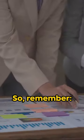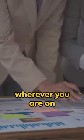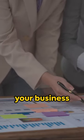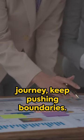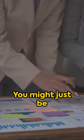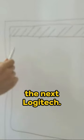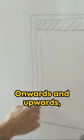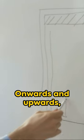So, remember, wherever you are on your business journey, keep pushing boundaries. You might just be the next Logitech. Onwards and upwards, pioneers.